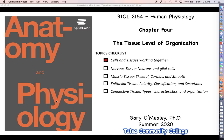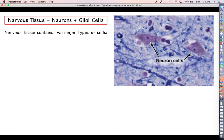Welcome back everyone for more human physiology. This is going to be an extremely short video. We're going to start talking about the four different types of tissue, and in this video we're going to focus on nervous tissue. This video is going to be very short because we really just want to introduce nervous tissue, since future chapters and videos are going to focus much more on the nervous system.